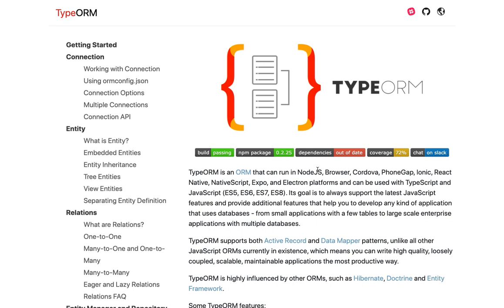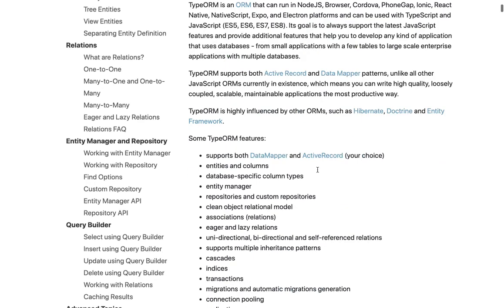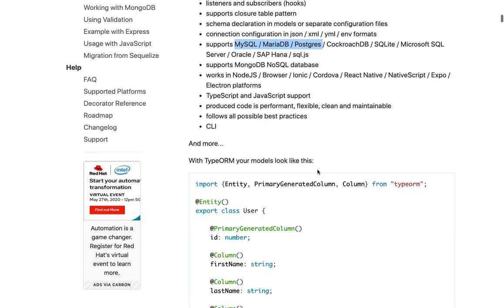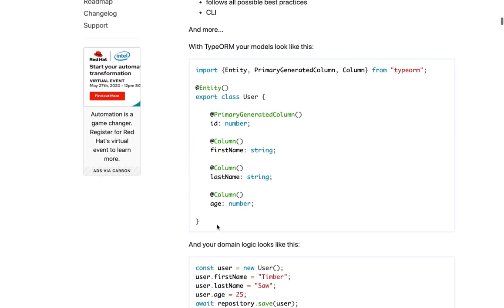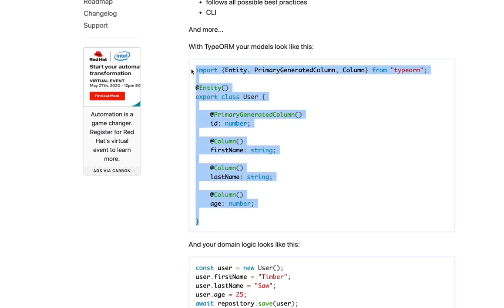TypeORM is a little ahead from Sequelize when it comes to TypeScript support. Sequelize is a mature framework for ORM and TypeORM is still evolving, but the TypeScript support in TypeORM is very good. When you have a project with Node.js and TypeScript, it's better to go with TypeORM. It gives us nice styles of defining an entity and defining relationships.